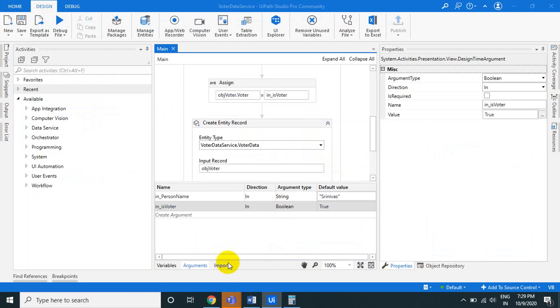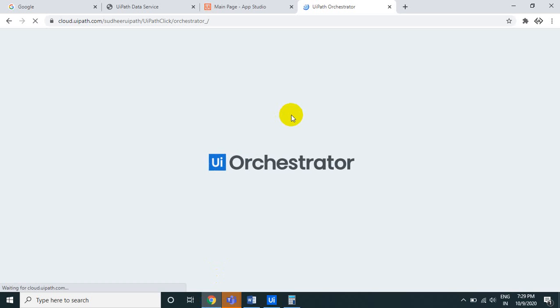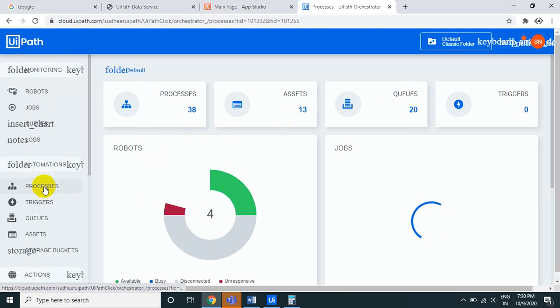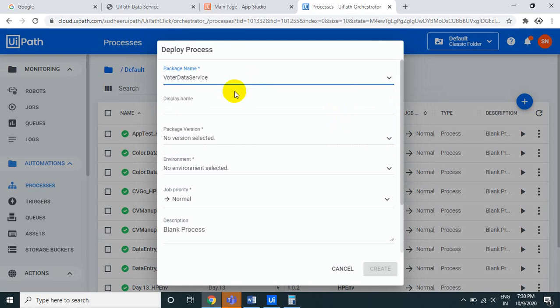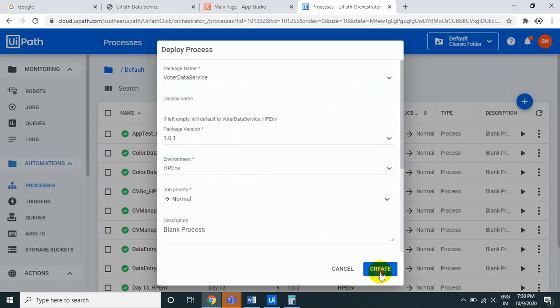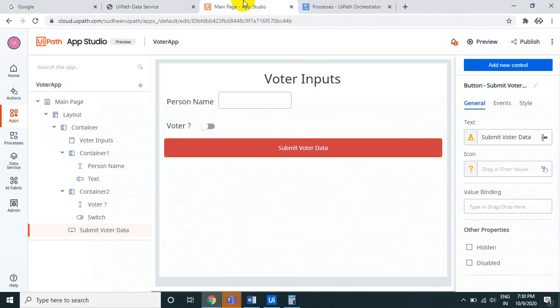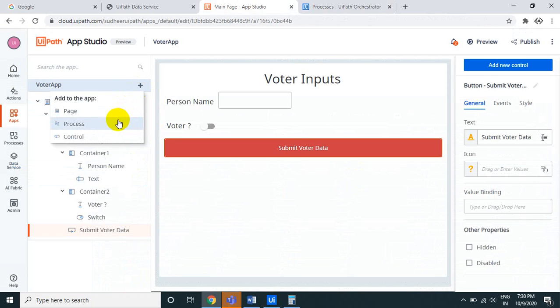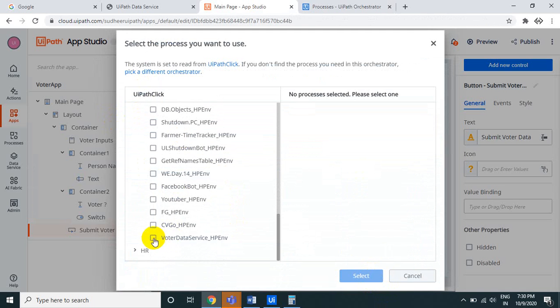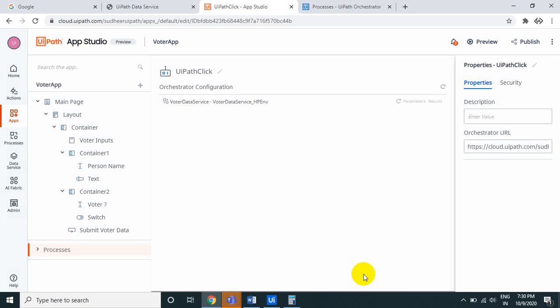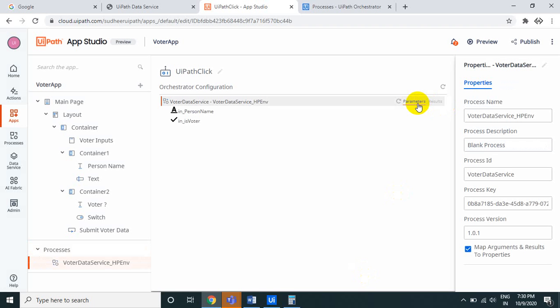In Orchestrator, go to Processes and create a new process for the 'voter data service' package — select the package and the environment, then click Create. Back in the UiPath App, go to Processes, click Add Process, select the newly created voter data service process, and click Select. You'll see it has two input parameters.